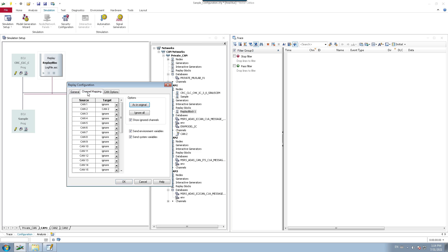The second tab is channel mapping, which has two sections: source and target. The source represents the CAN network inside the log file. The target is the current configuration where you want to play it. For instance, you can map CAN channel 2 present inside the log file to the CAN2 channel of the current network. That is how you perform channel mapping.